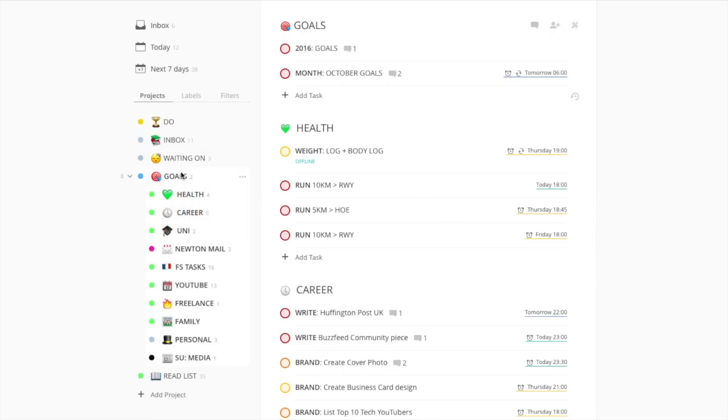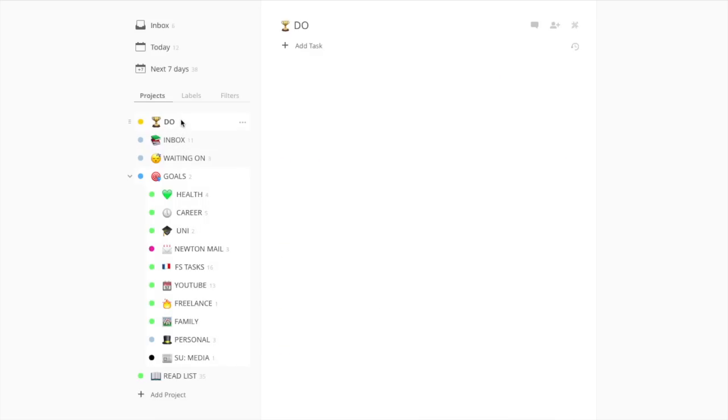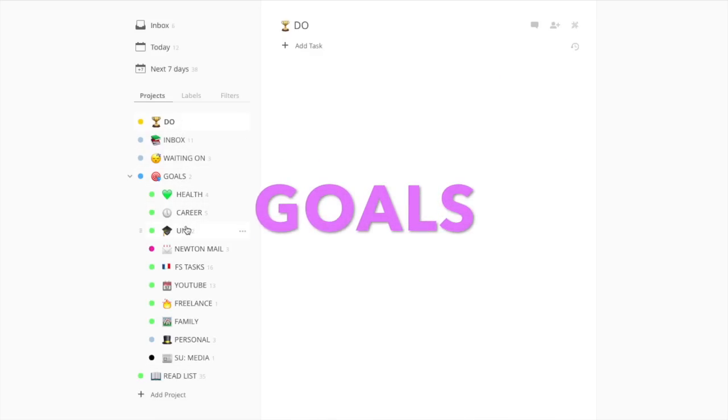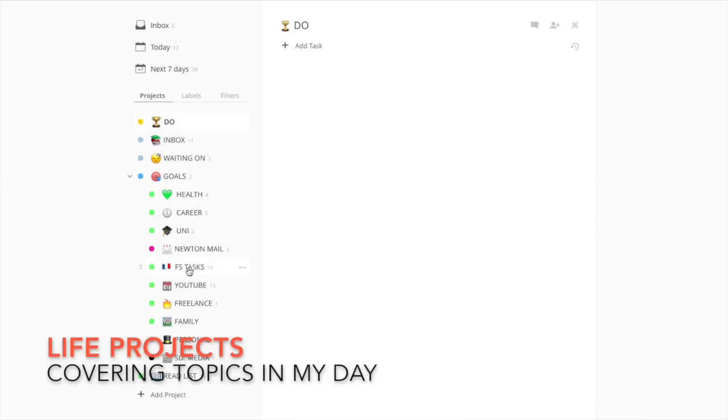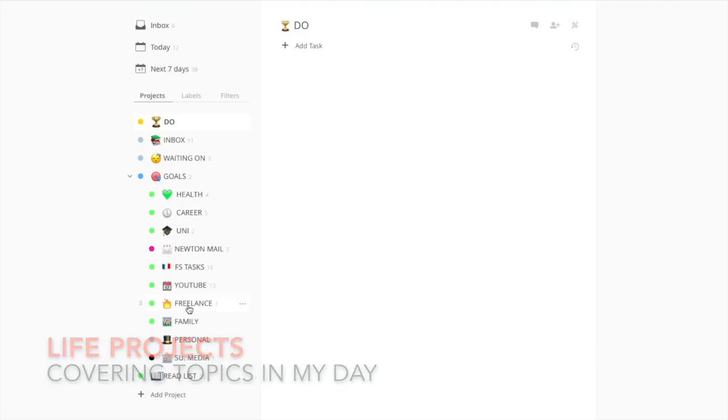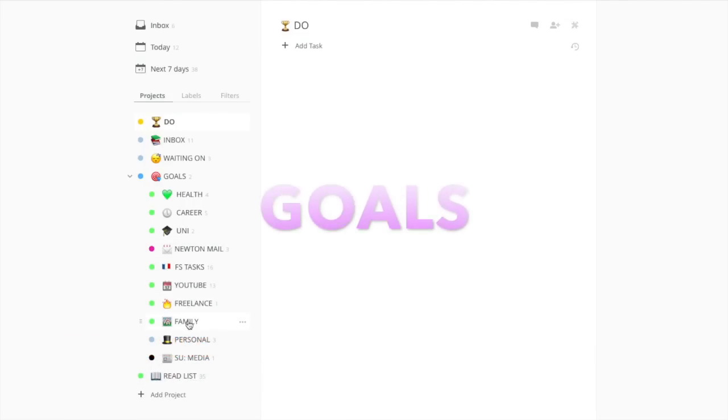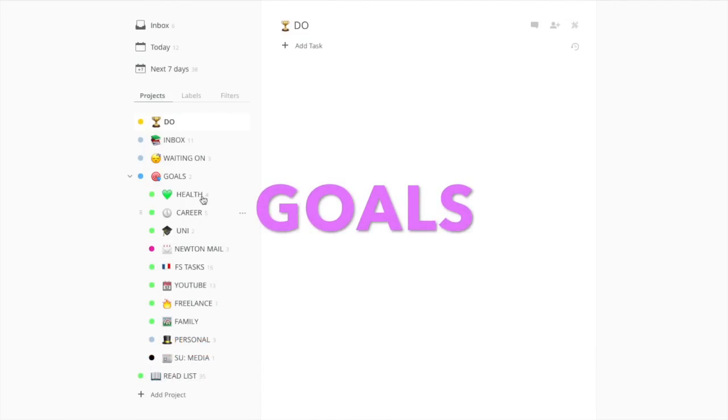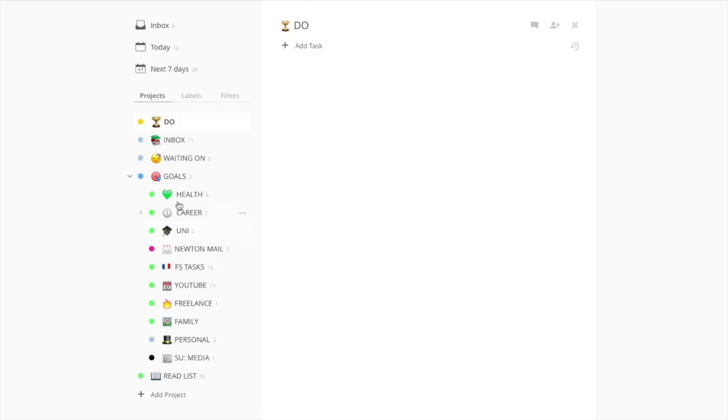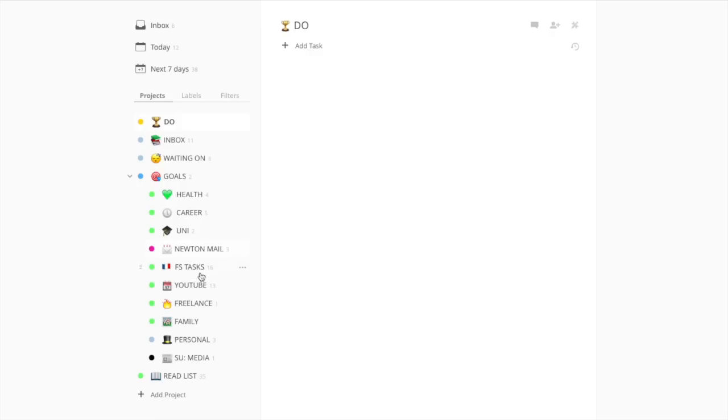Over here I've got Goals, so Goals is broken down into: Health, Career, University, New to Mail, which IT and Flash Sticks, which are both companies I work for, YouTube, Freelance, Family, Personal, and the Student Newspaper. These are all ways I break down my Todoist projects. As you can imagine, you can get a bit mental if you had lots of these going down. I think this is a fairly reasonable amount.